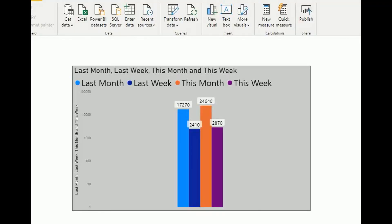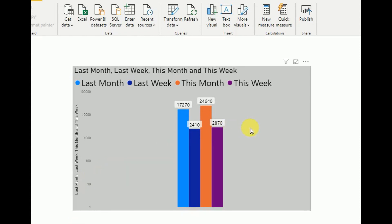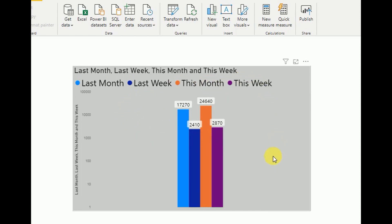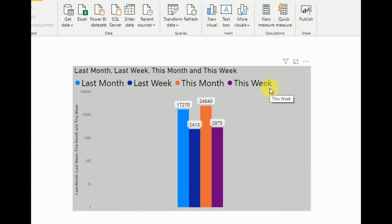Hi everyone, welcome to Geek Decoders YouTube channel. Today I'm going to show you how to create this type of visualization. In this visualization, we have last month, last week, this month, and this week — all the data in one visualization. First we have to create last month, last week, this month, and this week measurements, and then add them into this visualization.